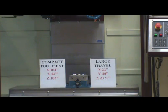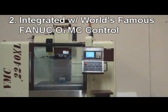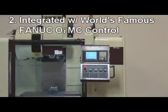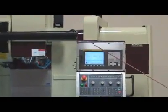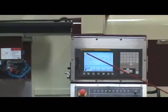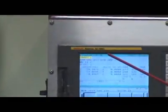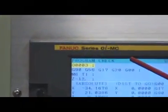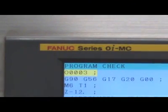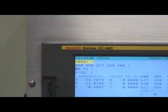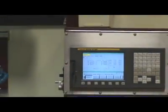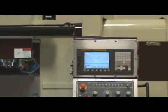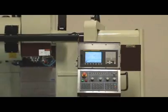Reason 2: This machine is integrated with the world's famous Fanuc OIMC Control. Thousands of these controls have been used in the machine tool industry. It proves to be the most valuable and reliable control for machining centers. You can also expect the best service support through the Fanuc Worldwide Service Network.